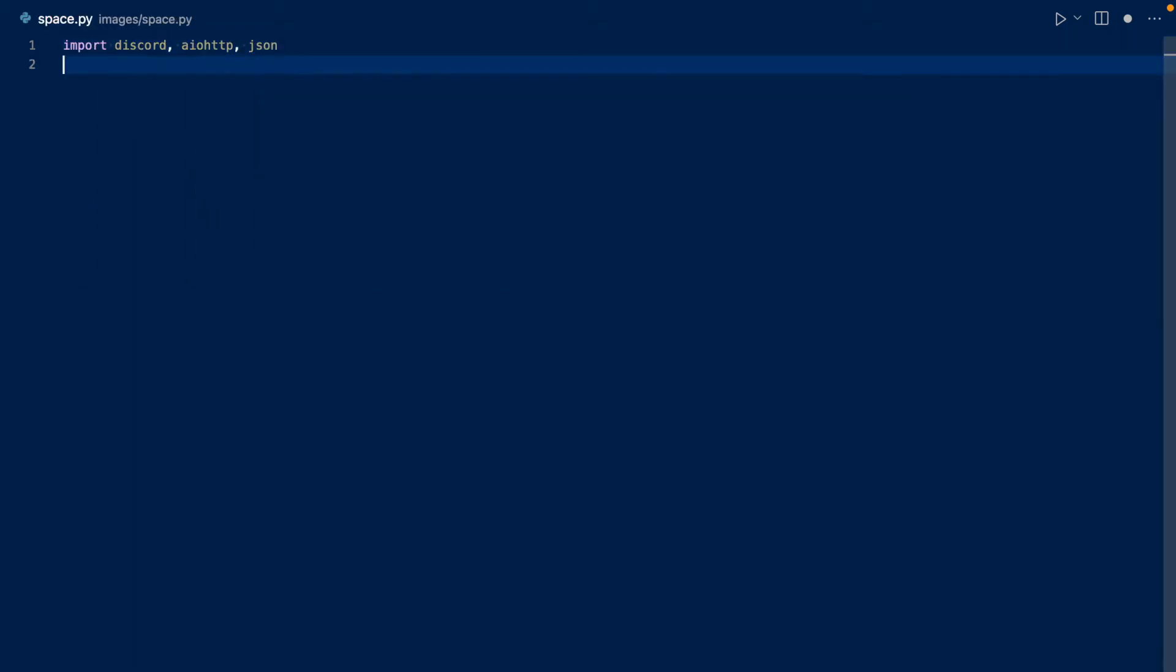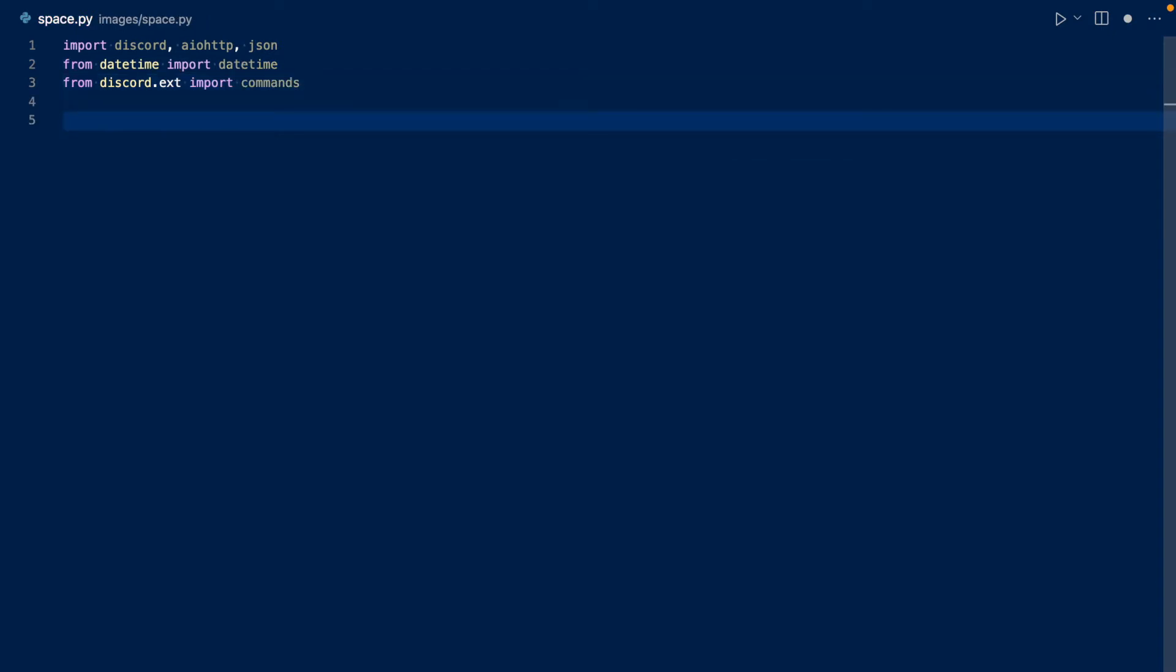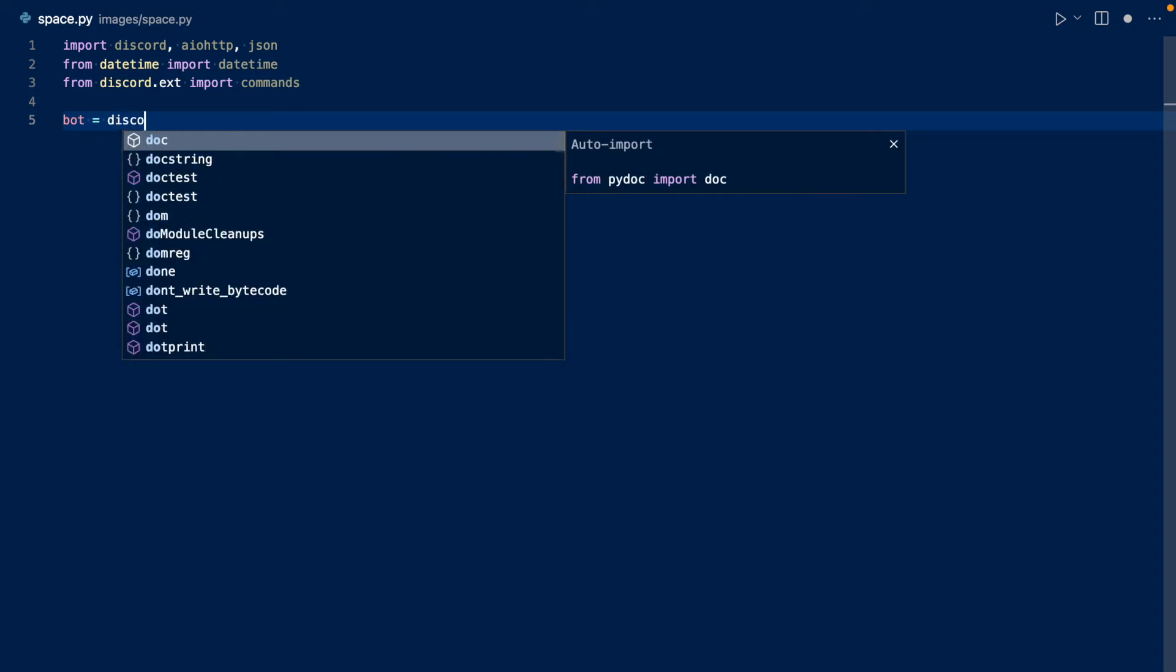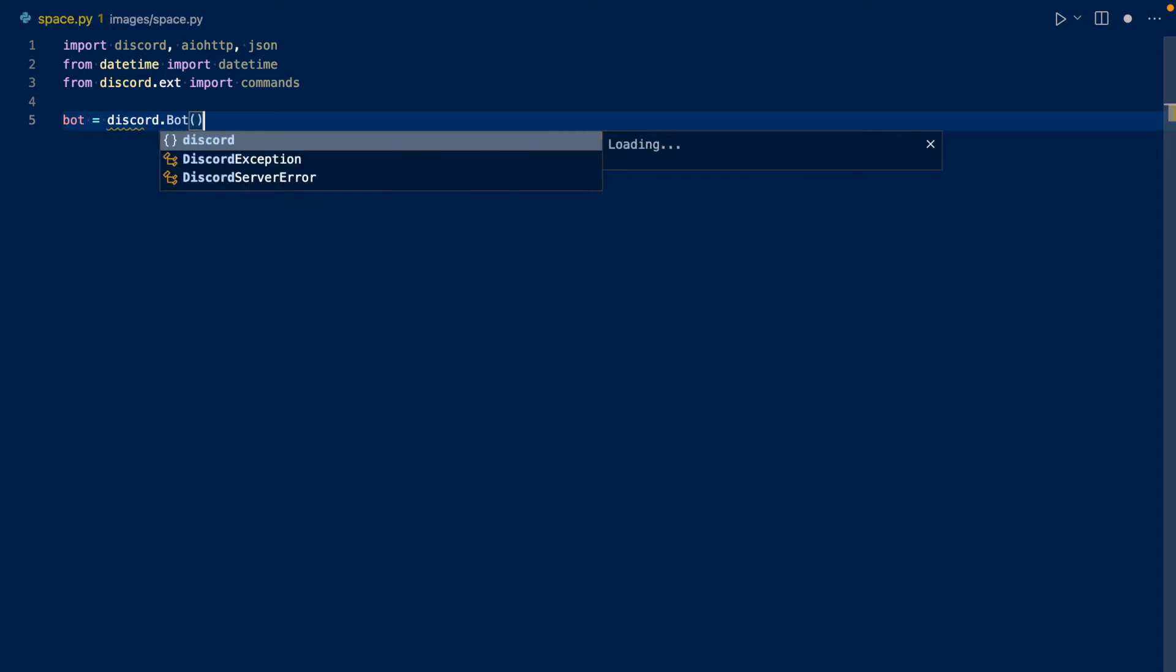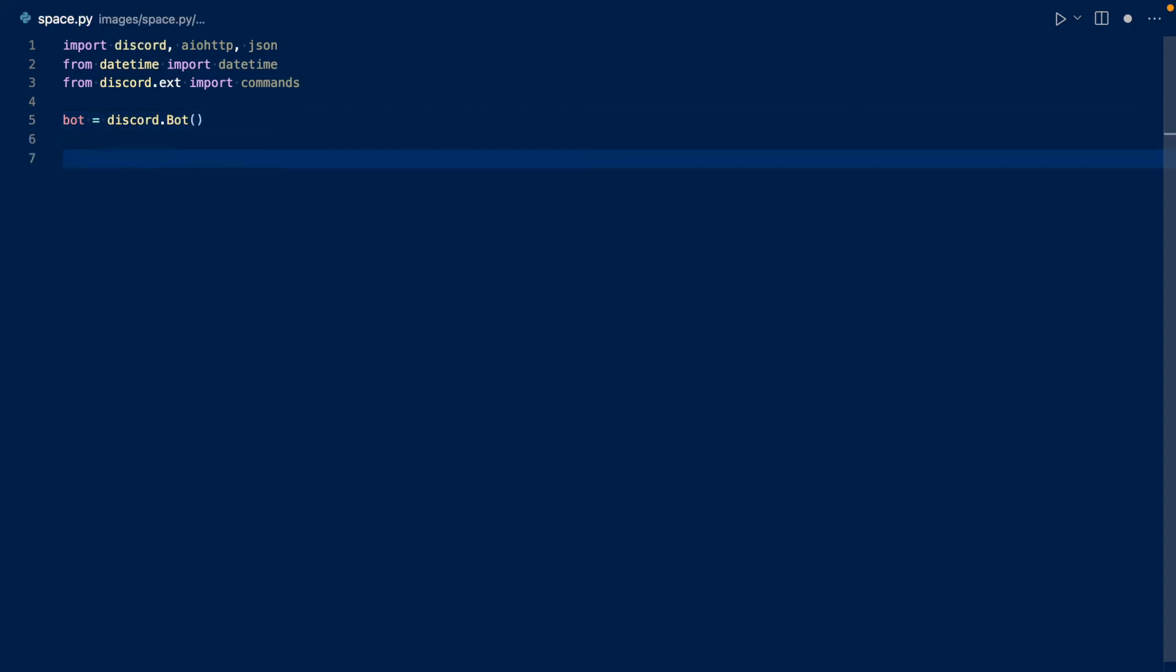Now let's import datetime and commands. Now let's define our bot as our Discord bot. And now let's define our servers as a list of guild IDs that we want slash commands to be pushed out instantaneously.